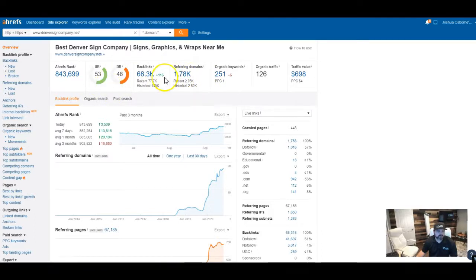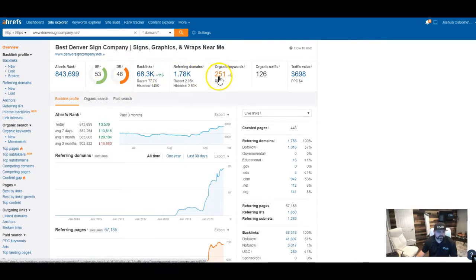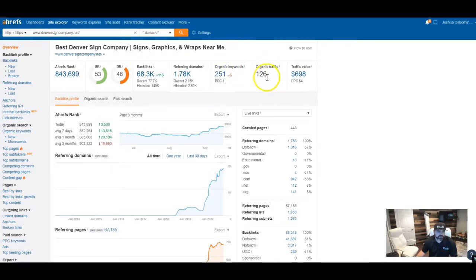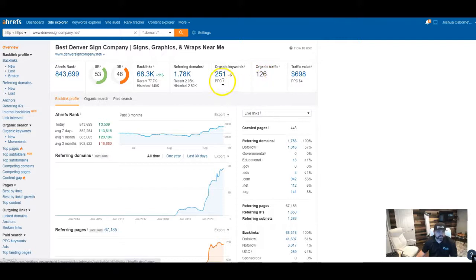So with all that work that they're doing, it's bringing them 251 keywords that they're getting found for, which in returns brings them 126 organic traffic. Now they are paying for ads, I can tell.